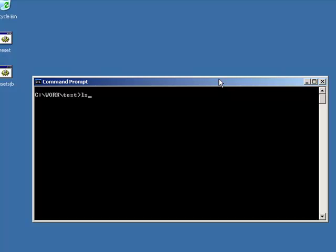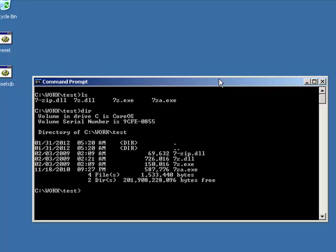If everything works, you should see a listing of all the files in the current directory. It is equivalent to the directory command dir. So if your ls command is working, then your tools have been installed properly.